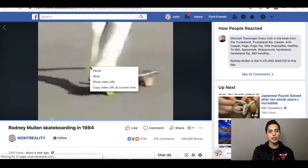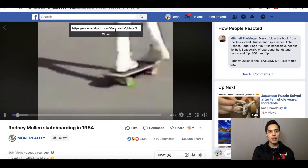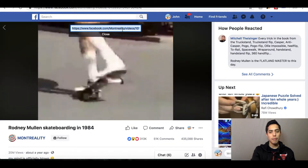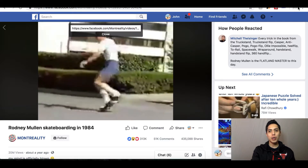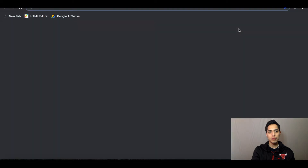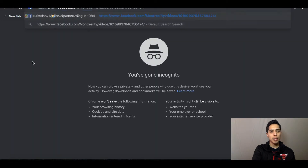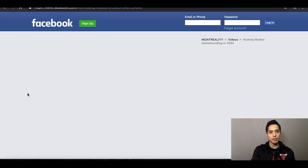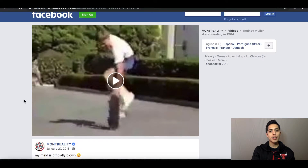Let's go ahead and download this video. The first thing you do is right-click, select Show Video URL, and copy the video URL. After that, open up a new incognito window, paste in the URL you just copied, and hit Enter. As you can see, the video pulls right up.